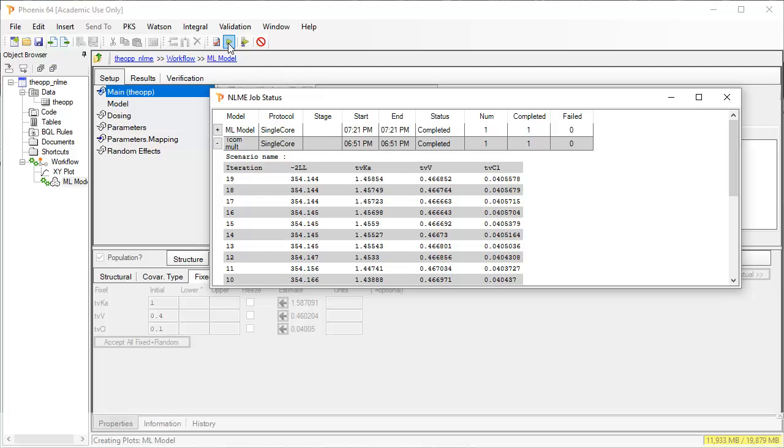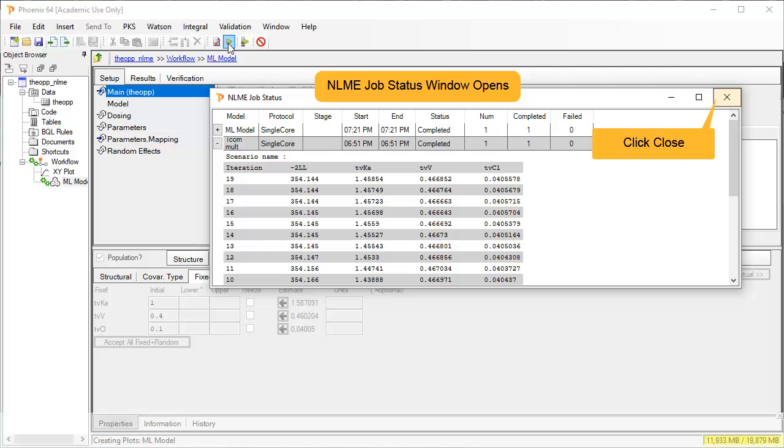The NLME job status window opens and shows how the estimates are changing with each iteration. It can be closed at any time or upon completion.